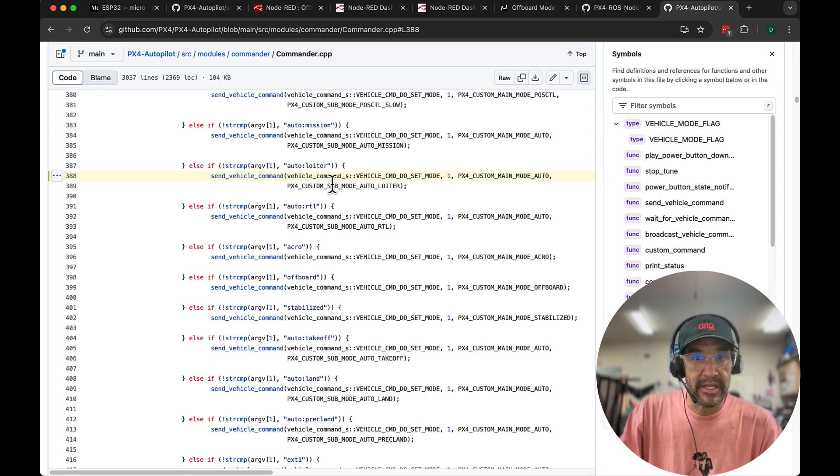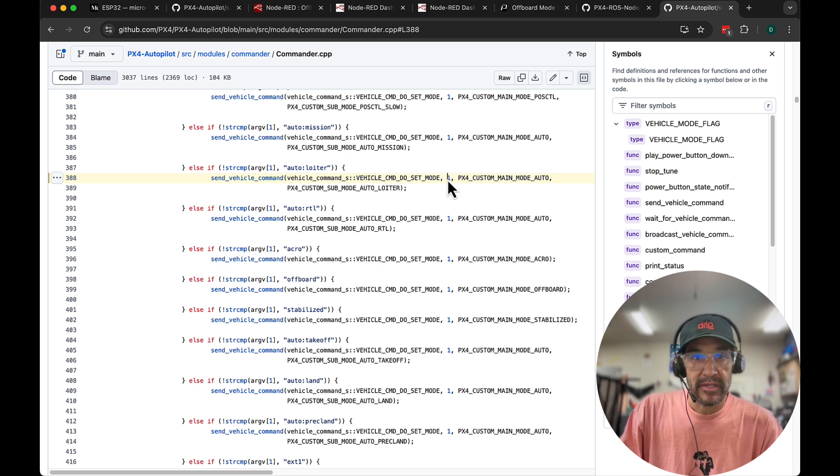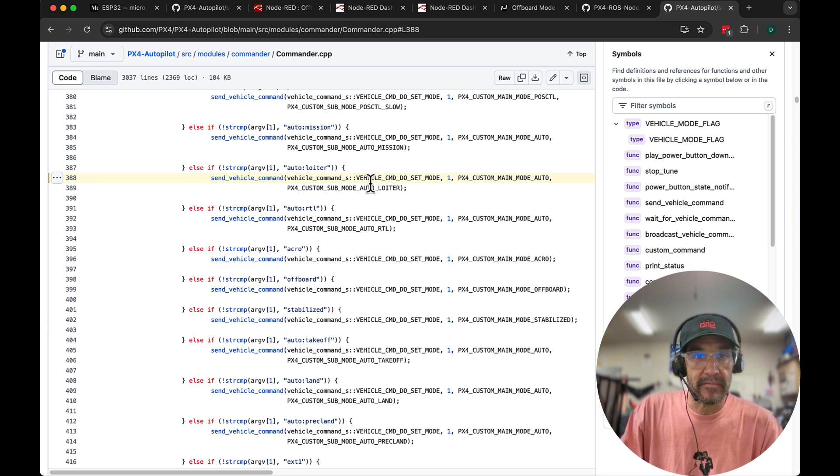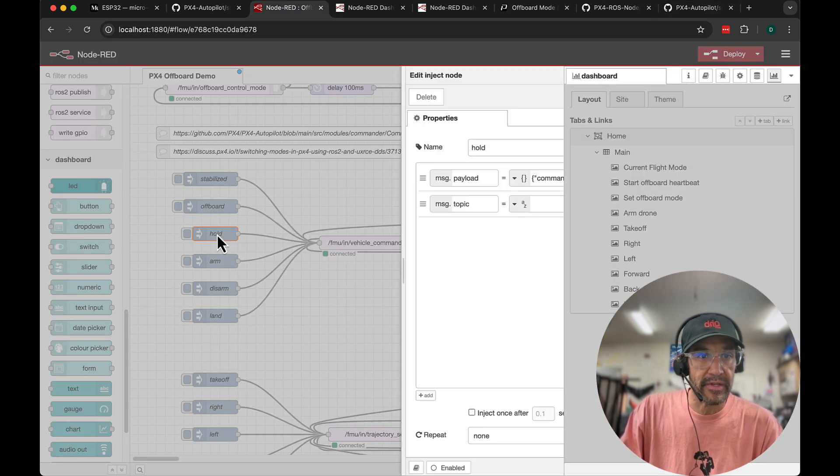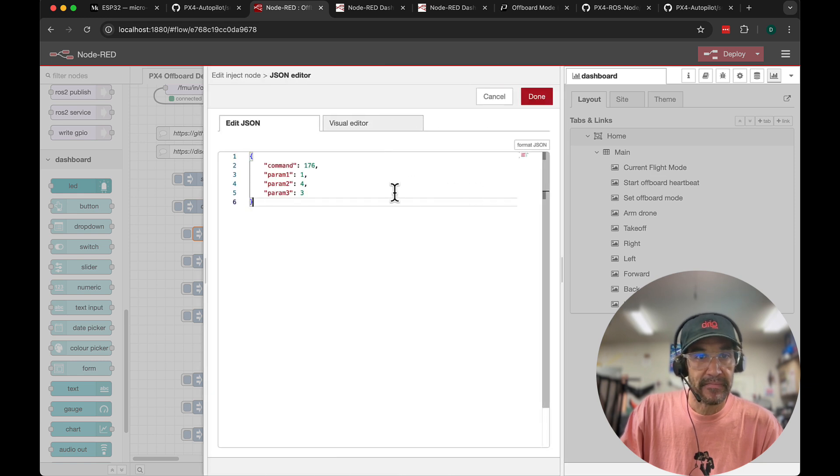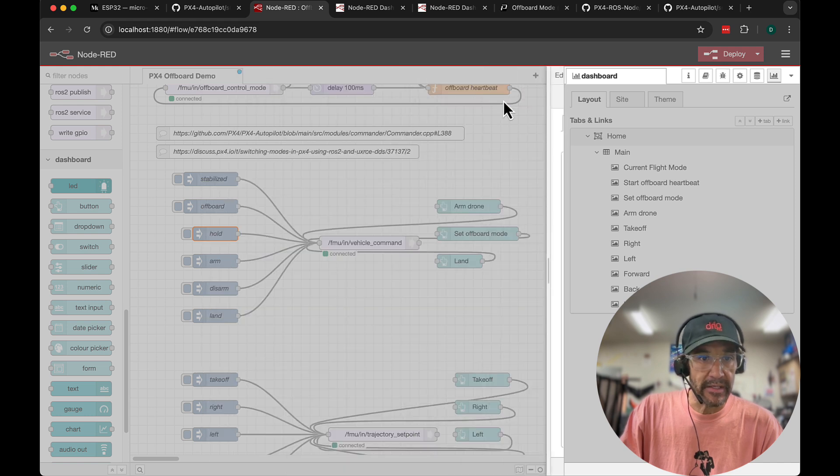You can see here for example here's loiter. We send the command do set mode, a value of 1, a custom main mode auto, and then custom sub mode auto loiter. So if we look at loiter which is also known as hold, you'll see these different parameters in this object. So 176 is the command 1, 4, and 3.